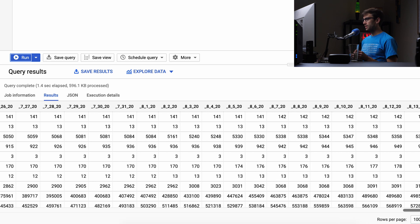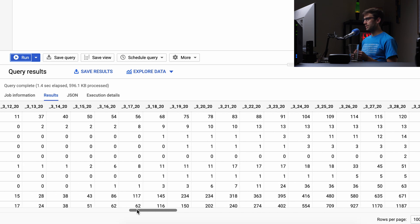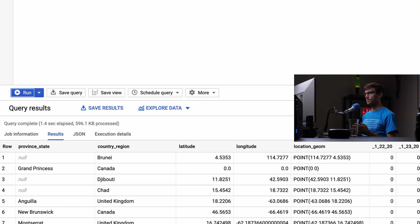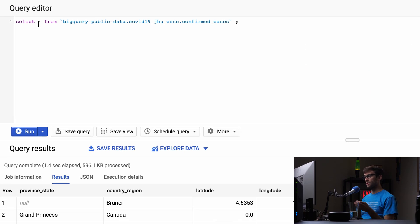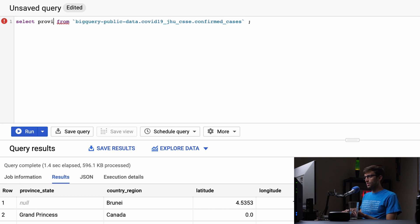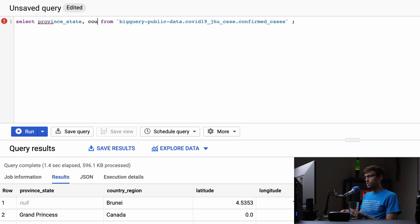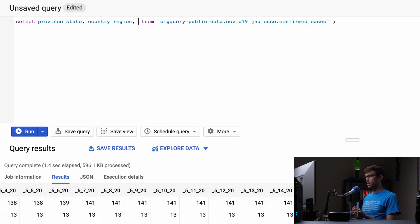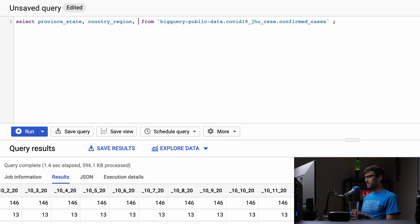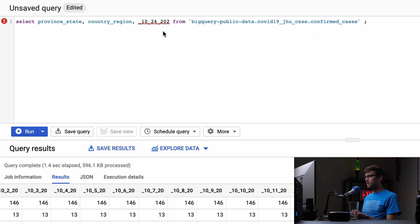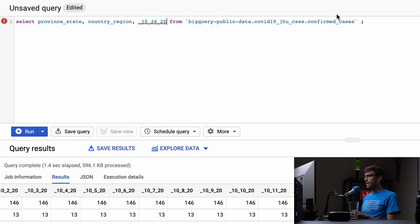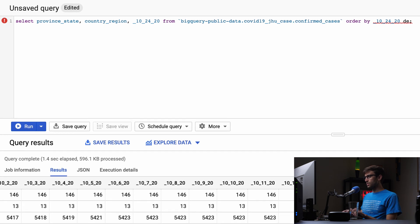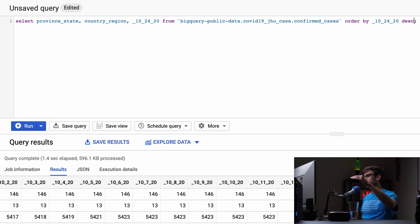Let's narrow this down and find the total cases for each region. We'll select just province, state, country, and region—we don't need latitude and longitude. Let's get the most recent data column, 102420. Then order by that column descending, so the highest is at the top.